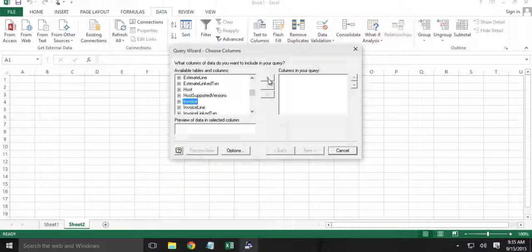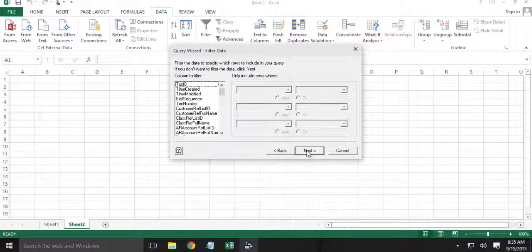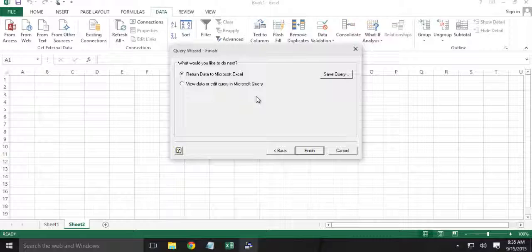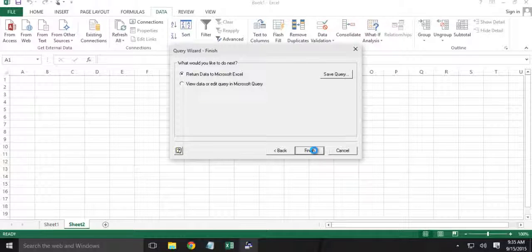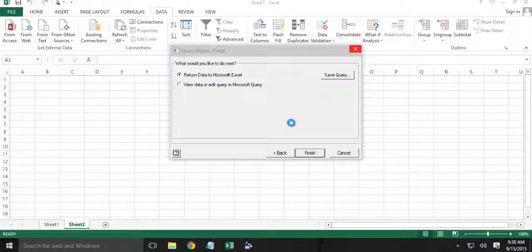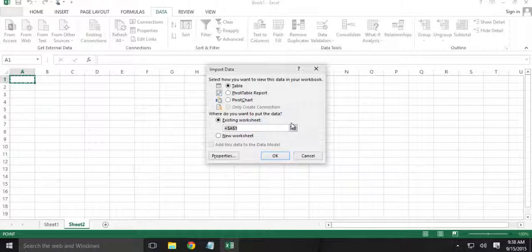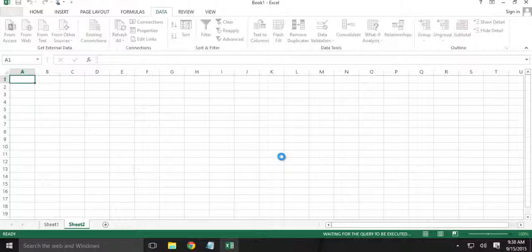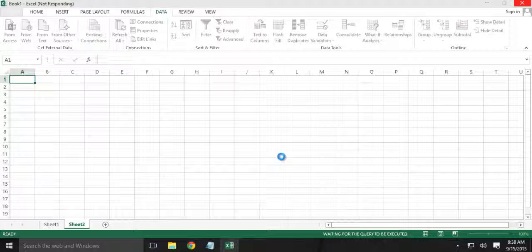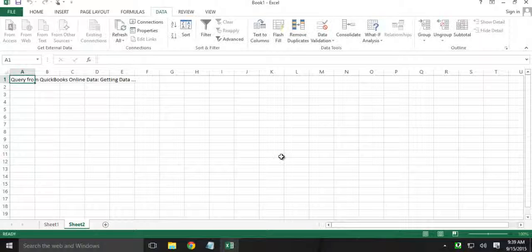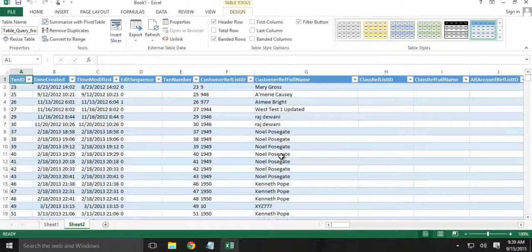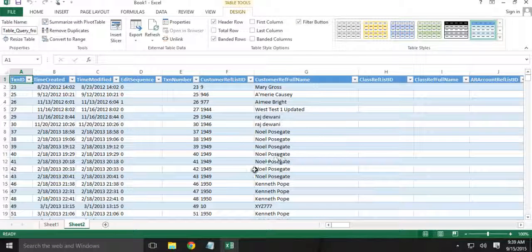I will add all the columns. Click Next, Next. I will get all the records so we will go with the default. Next. And we will return the data to Microsoft Excel. Alright, so we have the data. Click OK. Alright, so we have the invoice data.